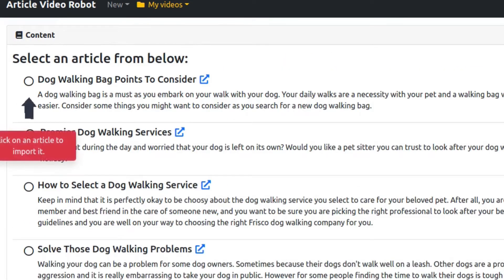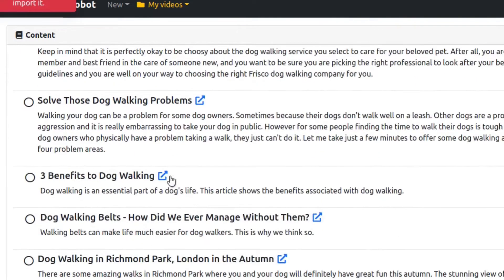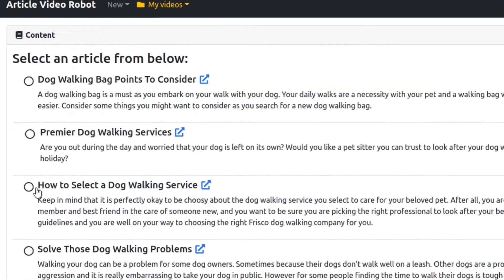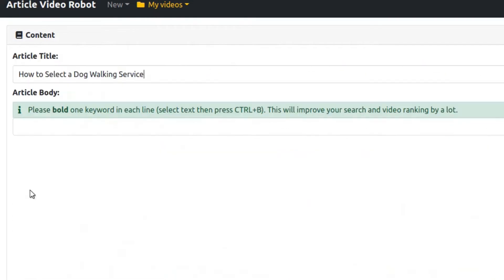AVR has found dozens of articles for the keyword dog walking. Select any article you like and press Next.